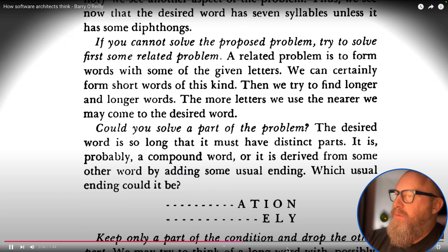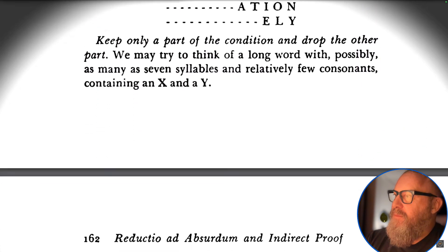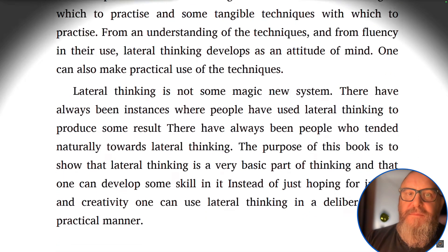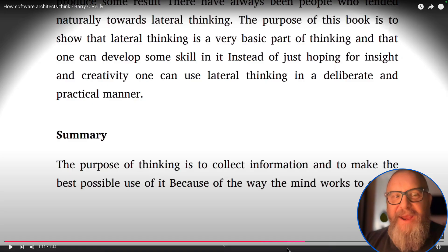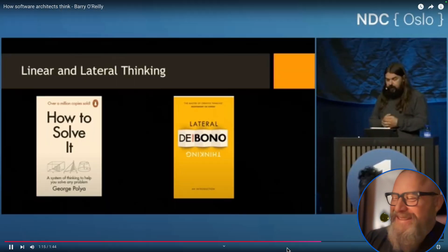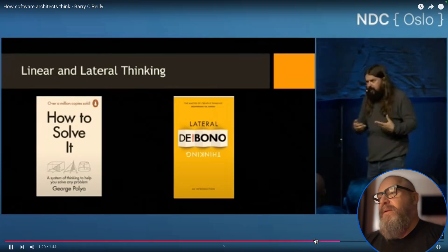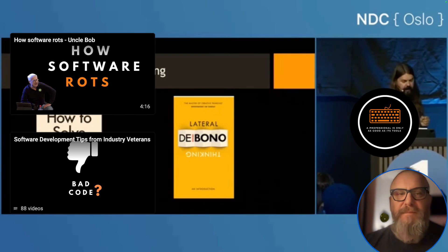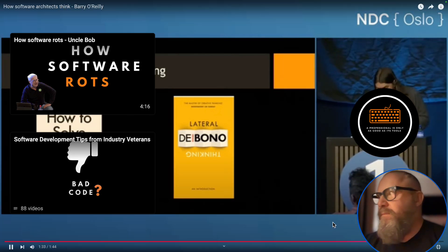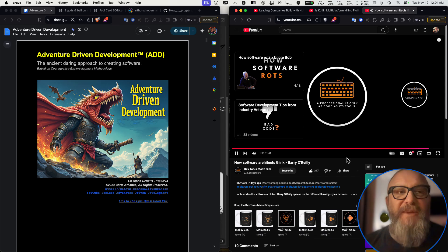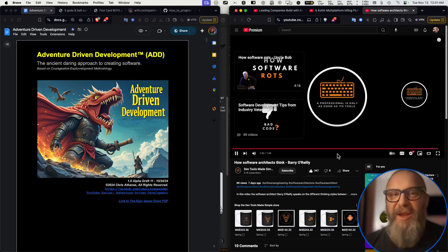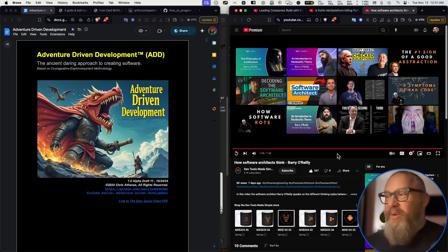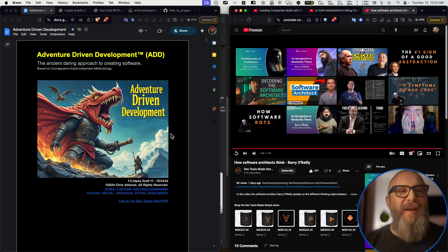The book 'How to Solve It' is about linear thinking — it tells you how to solve problems, and the techniques should be familiar to most developers. The second book is 'Lateral Thinking' by De Bono — it talks about how you can train yourself to think outside of the rigid logical structures taught in computer science degrees. The very best developers are usually excellent linear thinkers, but pushing them into architecture without preparation can be painful because it's a completely different way of looking at the world. If you really want to become adventure-driven, you've got to blend all that stuff together.